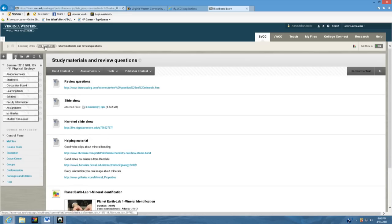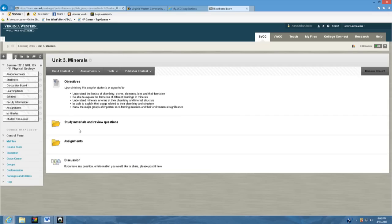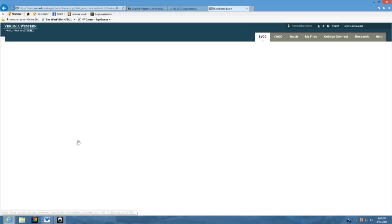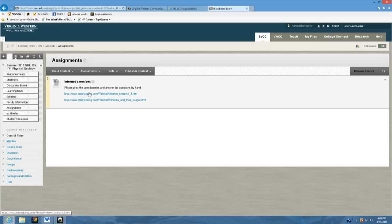The next thing in this learning unit is going to be the assignment. The assignment, if you open this, will have every kind of lab exercises such as internet exercises and probably kitchen geology, which means something you can do at home. We will also do our exercises in the lab.